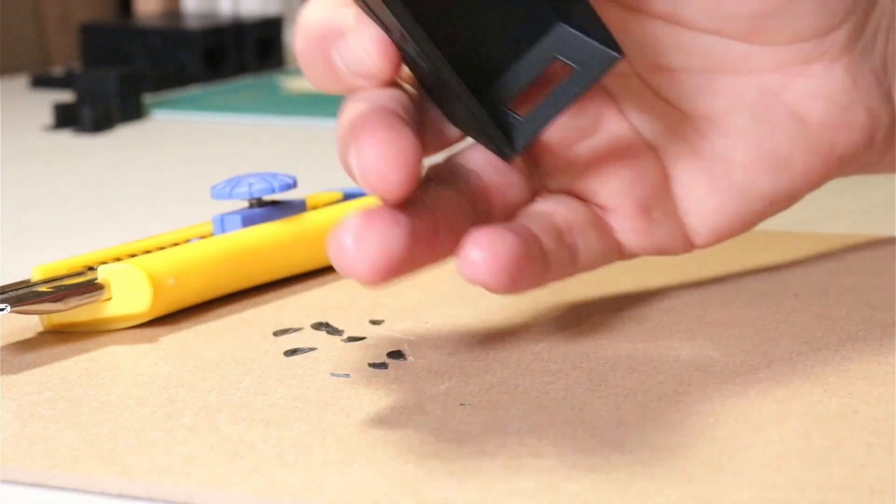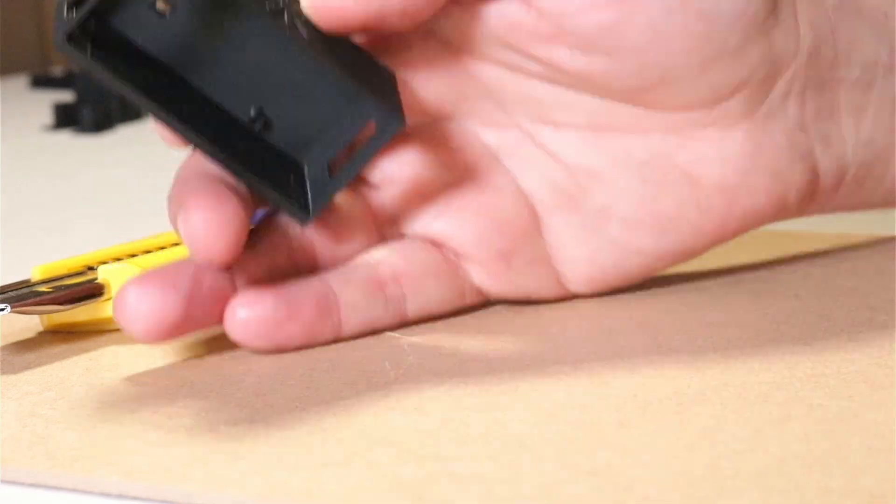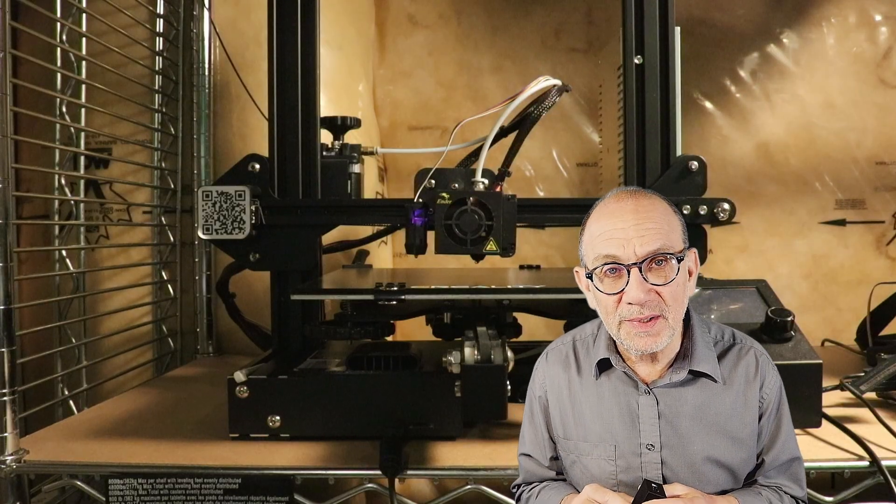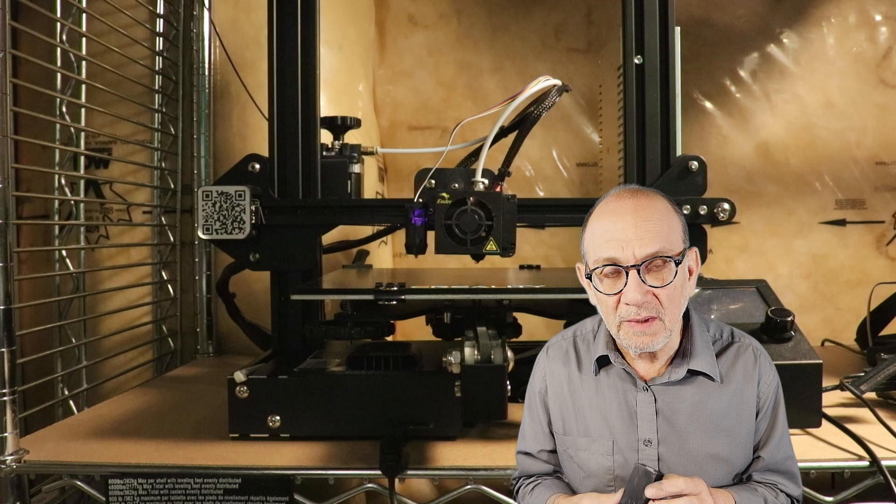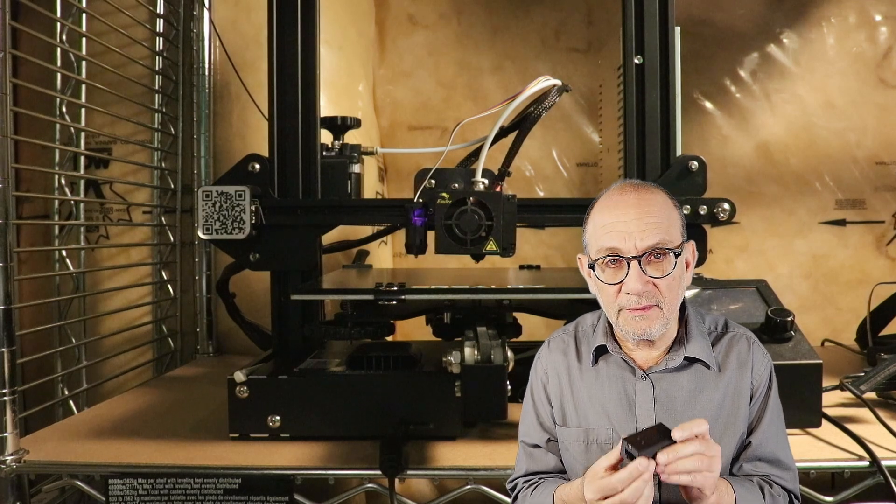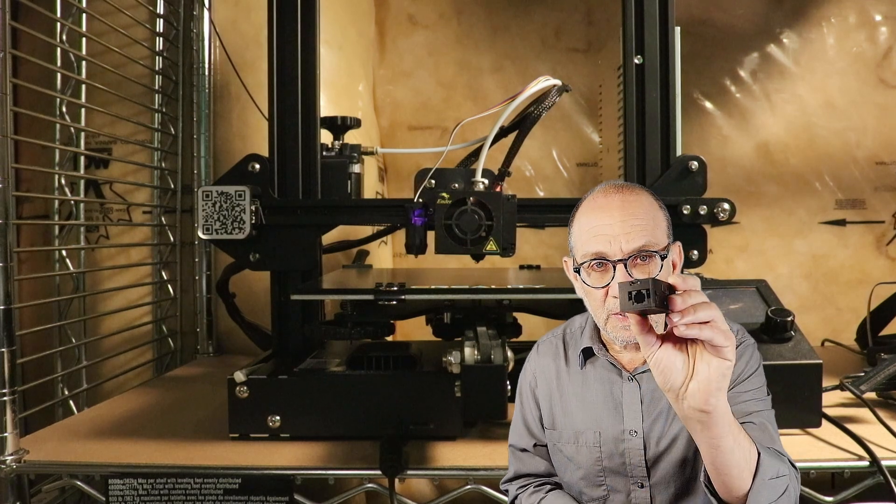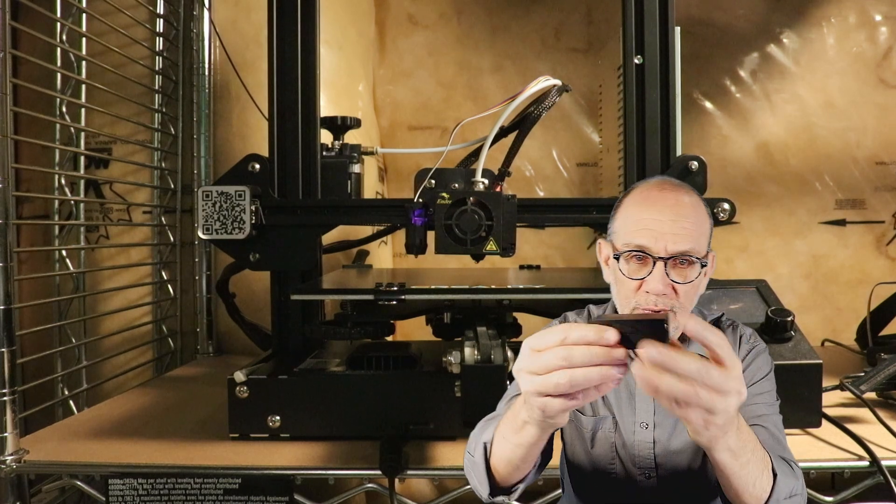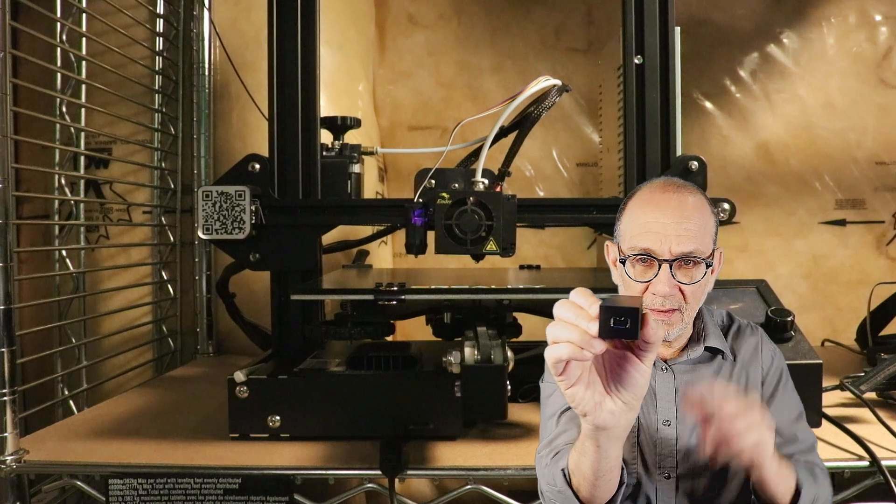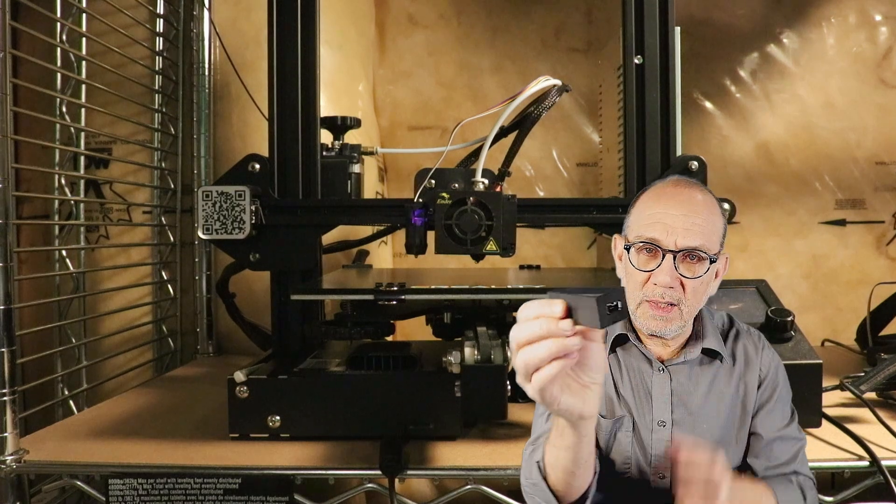All right, so that's basically all there is to it. As you can see, the final print looks pretty good and the lines are straight and everything has come together just as it should.